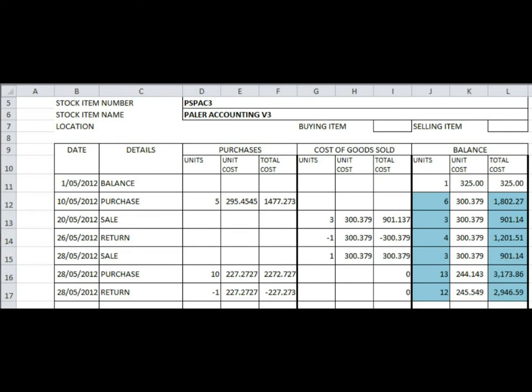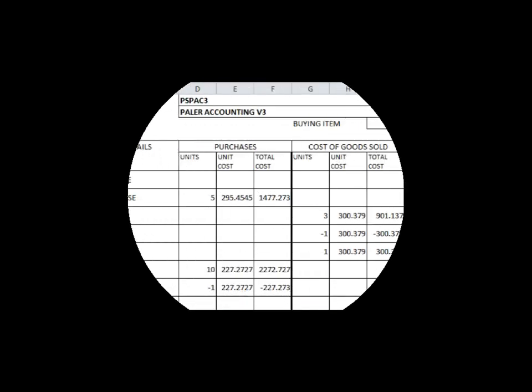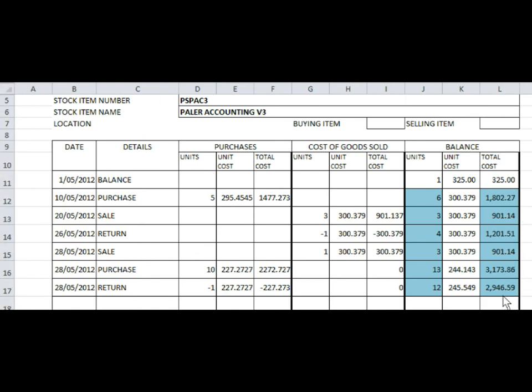So now all you have to do is copy the formulas on J, K, and L from row 12 down to as far as you like. So do you think this answer here is the same as the one that's given in the book?